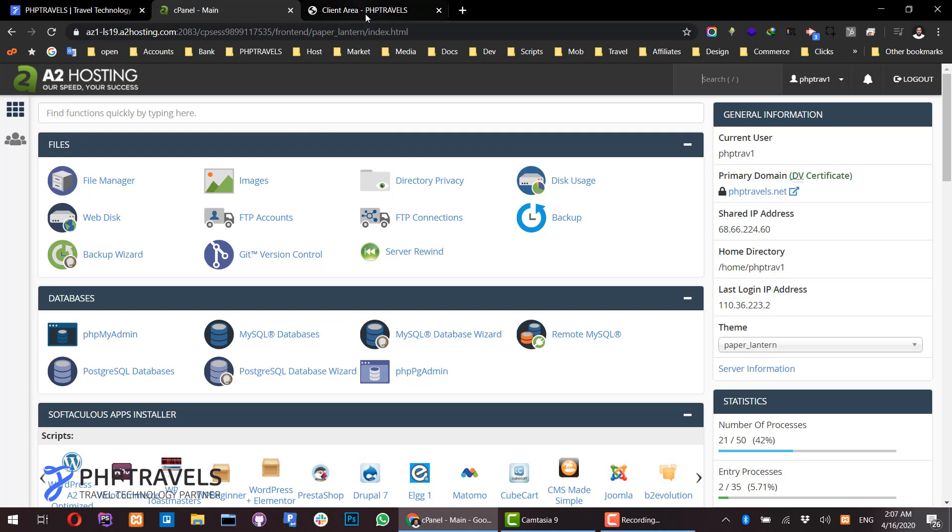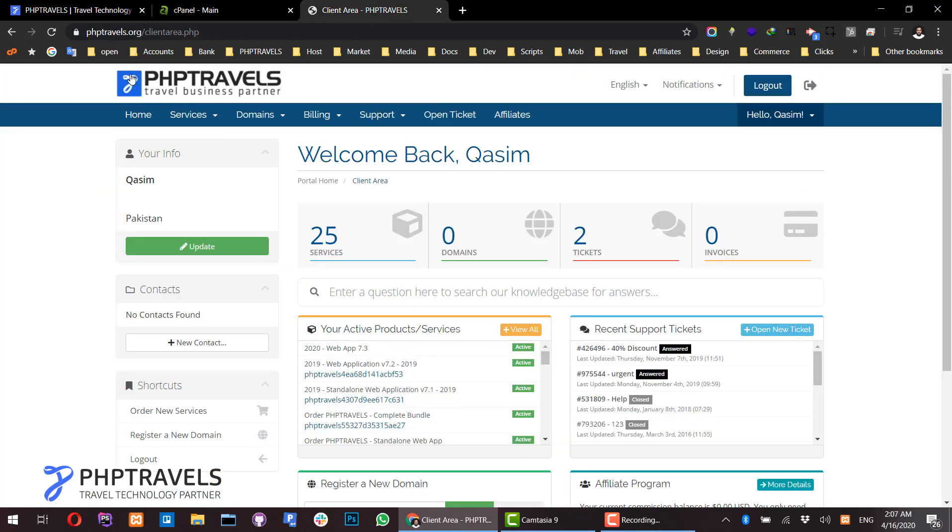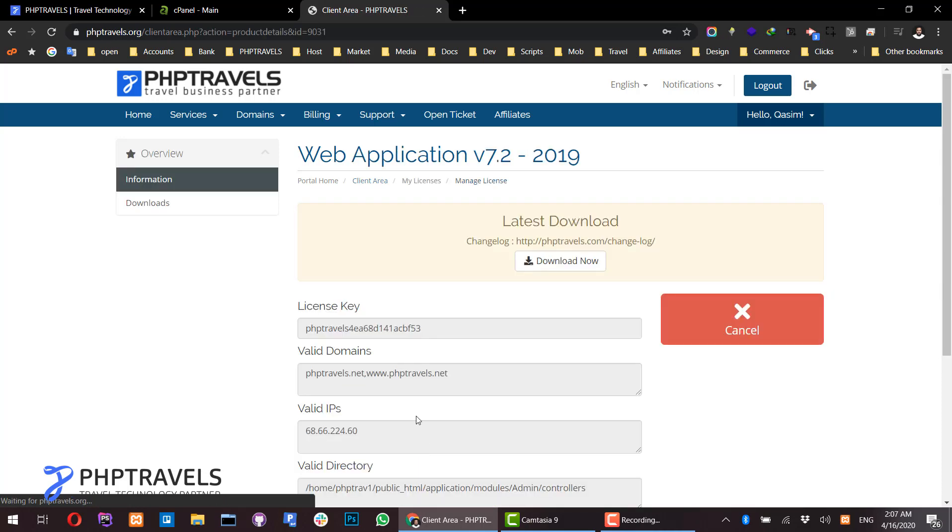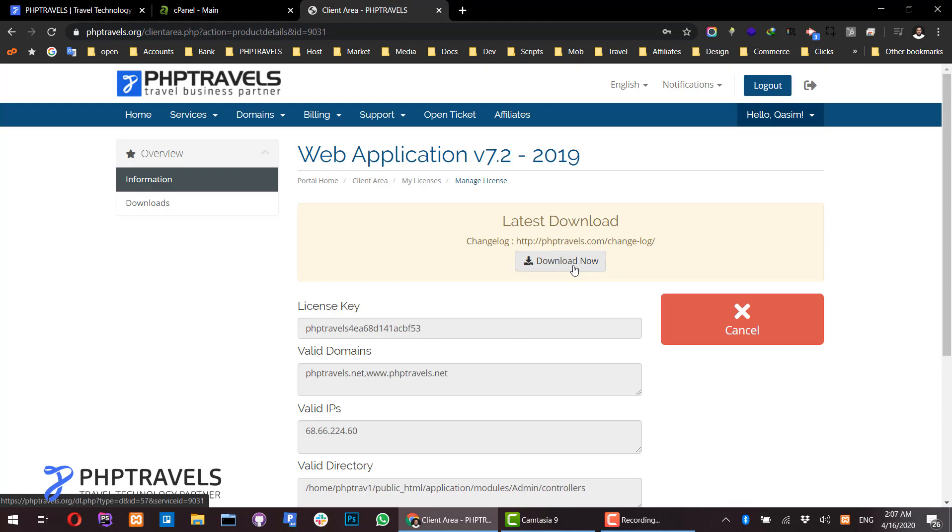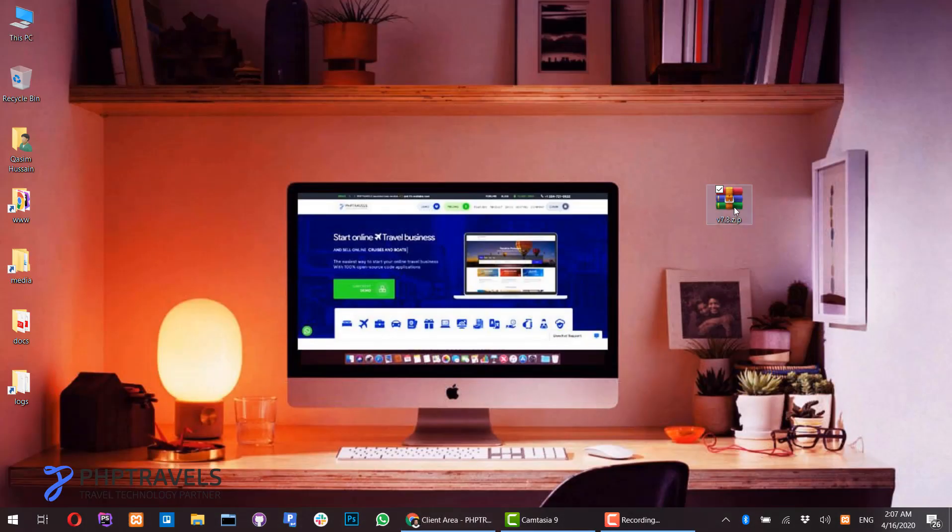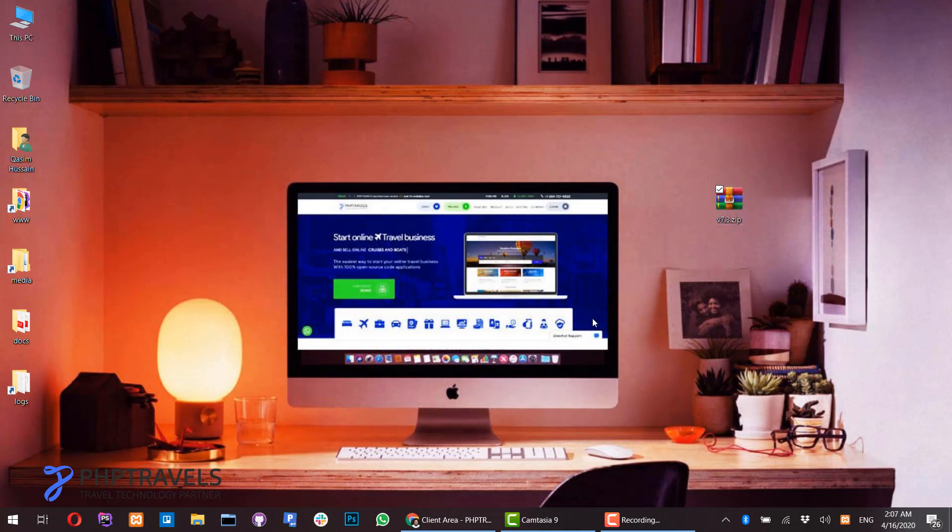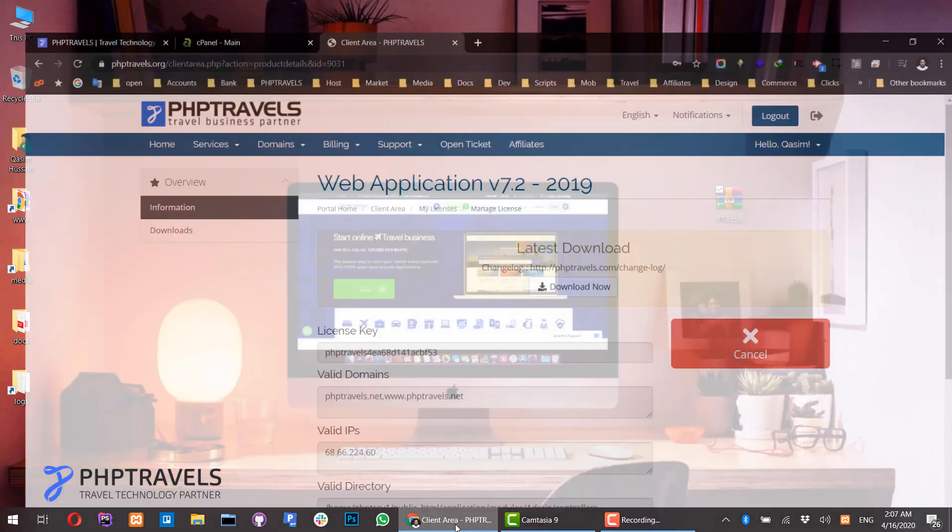First, you need to login to your phptravers.org account where you can find the product you have purchased. Click on it to access the download page and download the files. In my case, I have already downloaded all the available files. Make sure you have downloaded all files before starting the installation process.